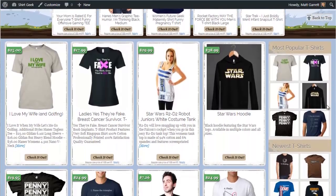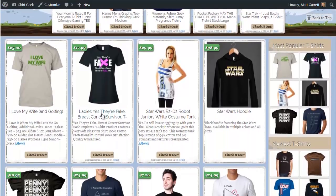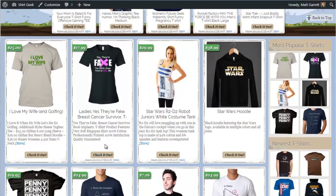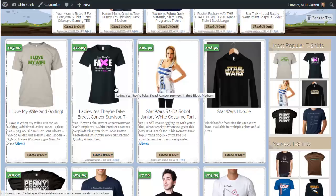On each shirt post, the image, the title, and the button are all links. You can choose whether these take your visitor through to the t-shirt post itself on your site or straight through to the purchase page for that t-shirt.